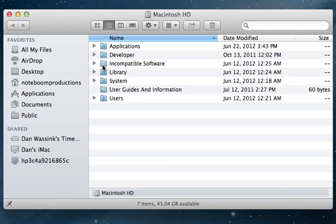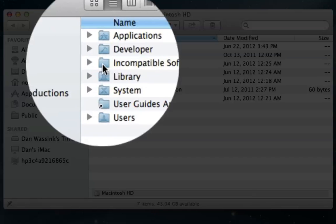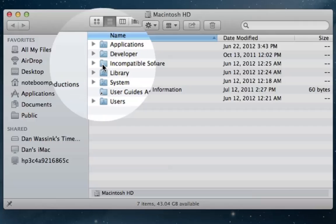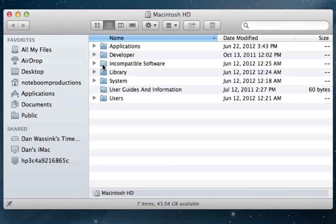We also have incompatible software. This is for Mountain Lion users. If you upgraded from Lion or Snow Leopard, there's going to be some software that may not be compatible with Mountain Lion. So what Mountain Lion does is it automatically puts it into this folder. Any application that is in this folder will probably not run properly in Mountain Lion.